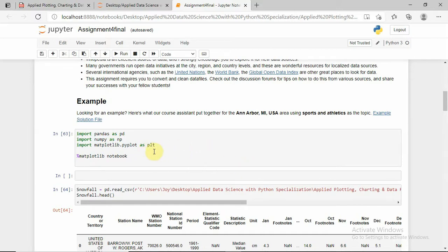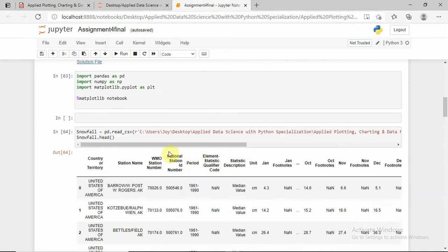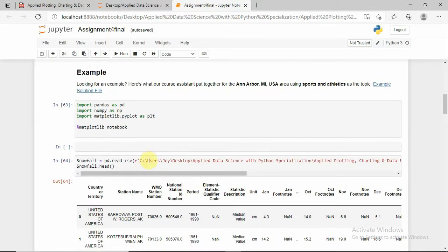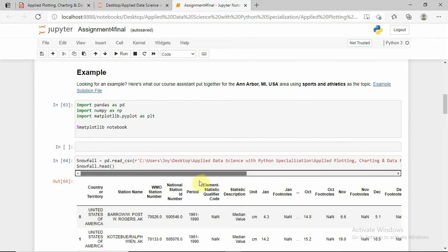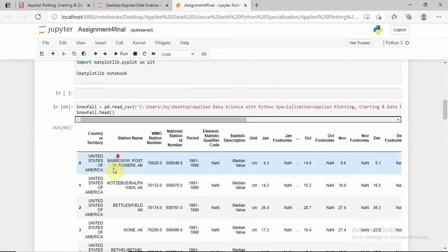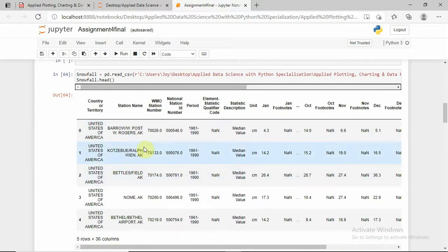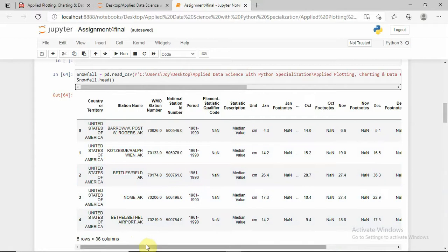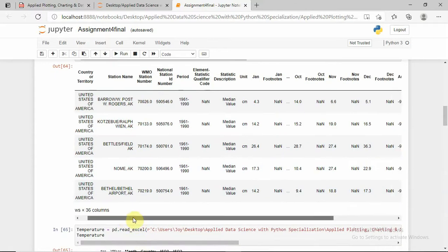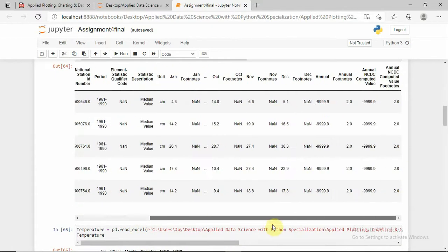Here I am importing the library files — pandas, numpy, and matplotlib plotly. I am reading my CSV file here; the file name is UN data. This is the head of the snowfall dataset, showing all of the columns — 5 rows and 36 columns in view.